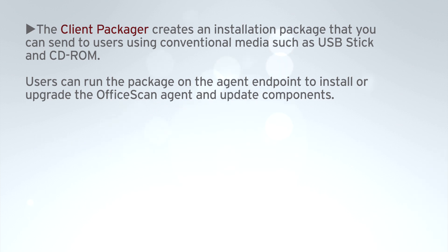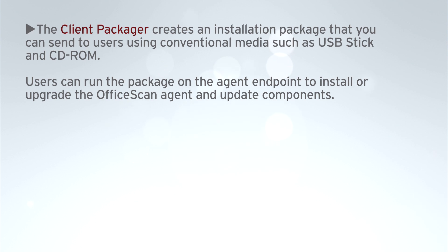The client packager creates an installation package that you can send to users using conventional media such as USB stick and CD-ROM. Users can run the package on the agent endpoint to install or upgrade the OfficeScan agent and update components.